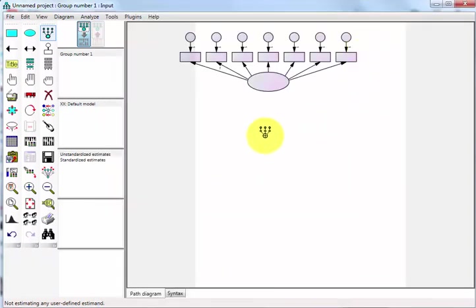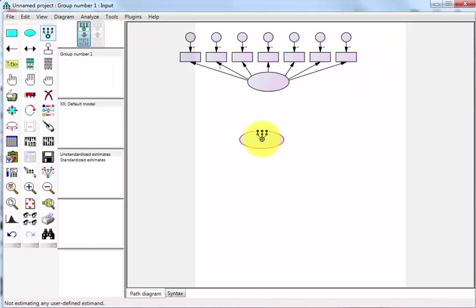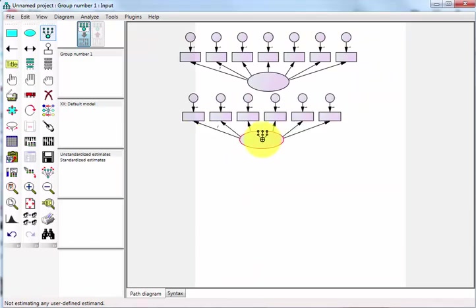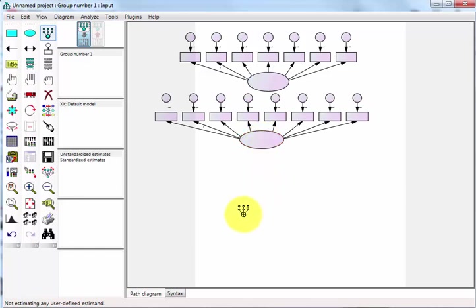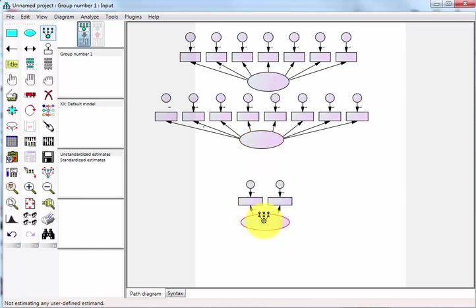So this one's going to be eight. One, two, three, four, five, six, seven, eight. And the last one had three. One, two, three.